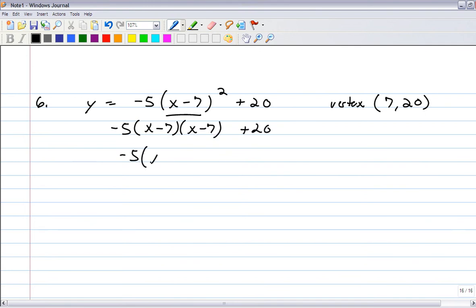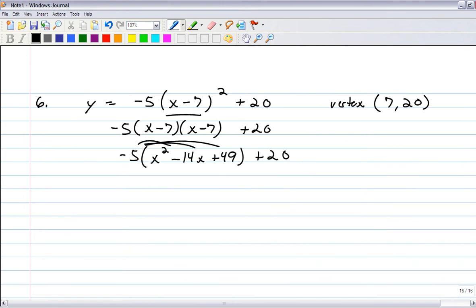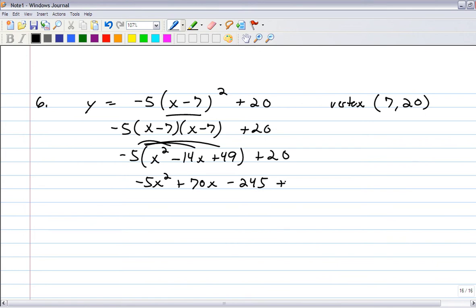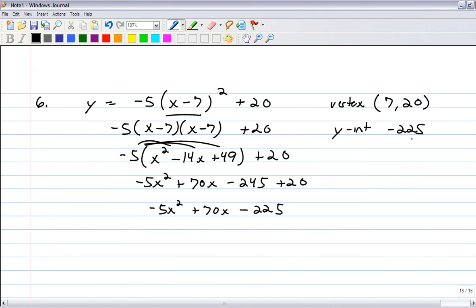Distributing negative 5 gives negative 5x squared plus 70x minus 245, then add 20 to get negative 5x squared plus 70x minus 225. So the y-intercept is negative 225. We already have the vertex and now have standard form.